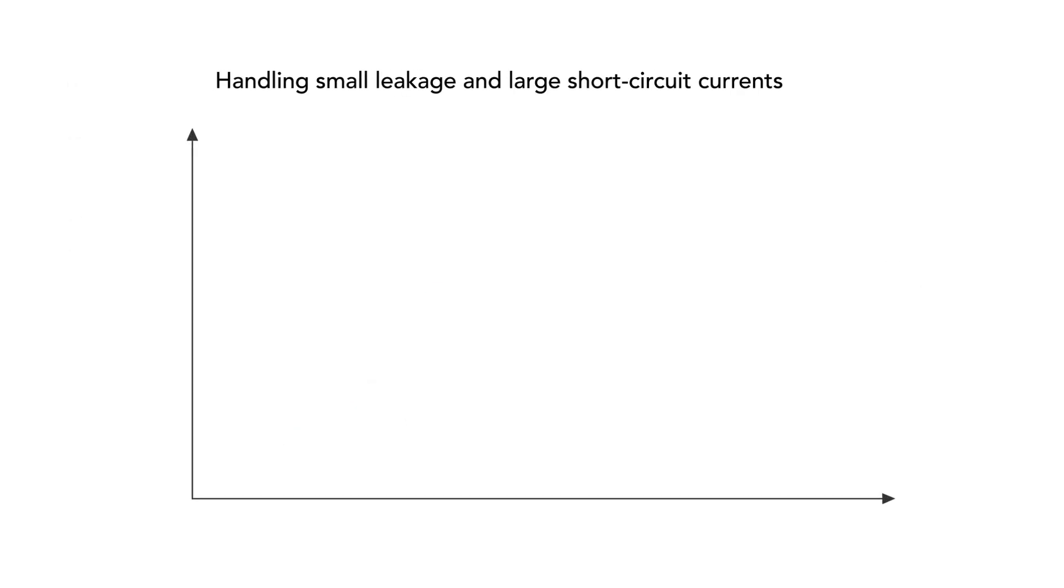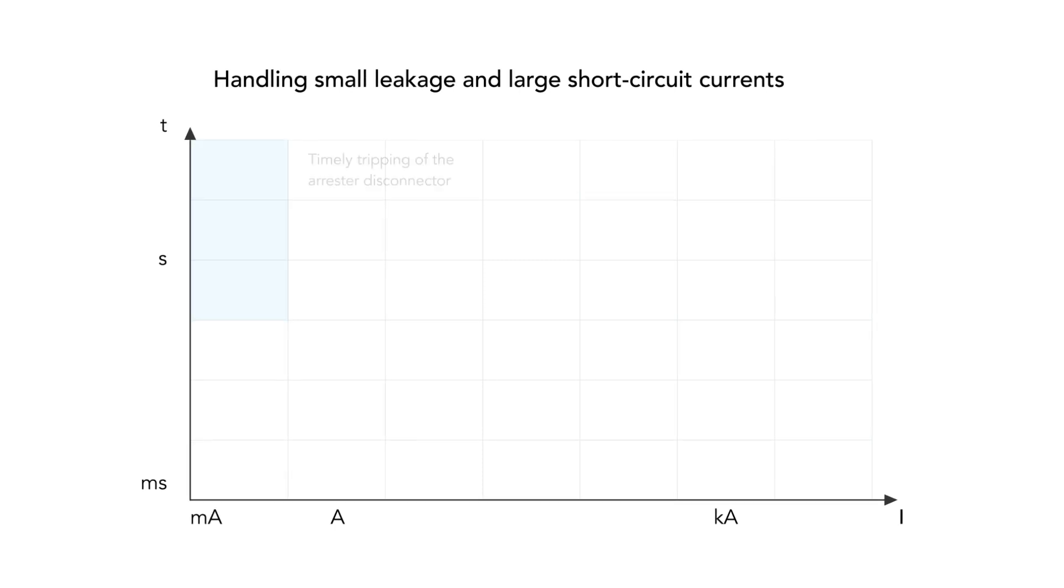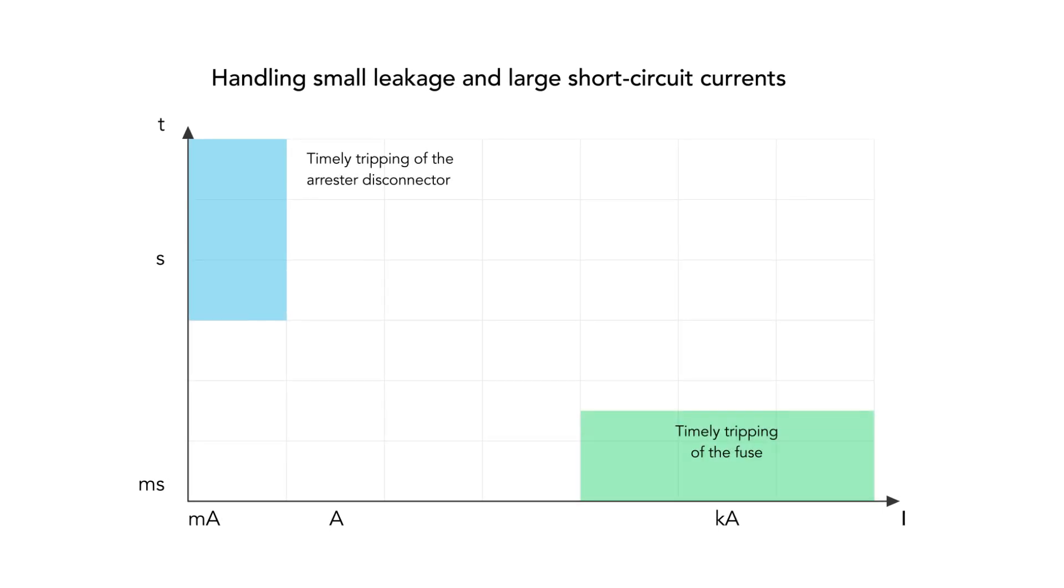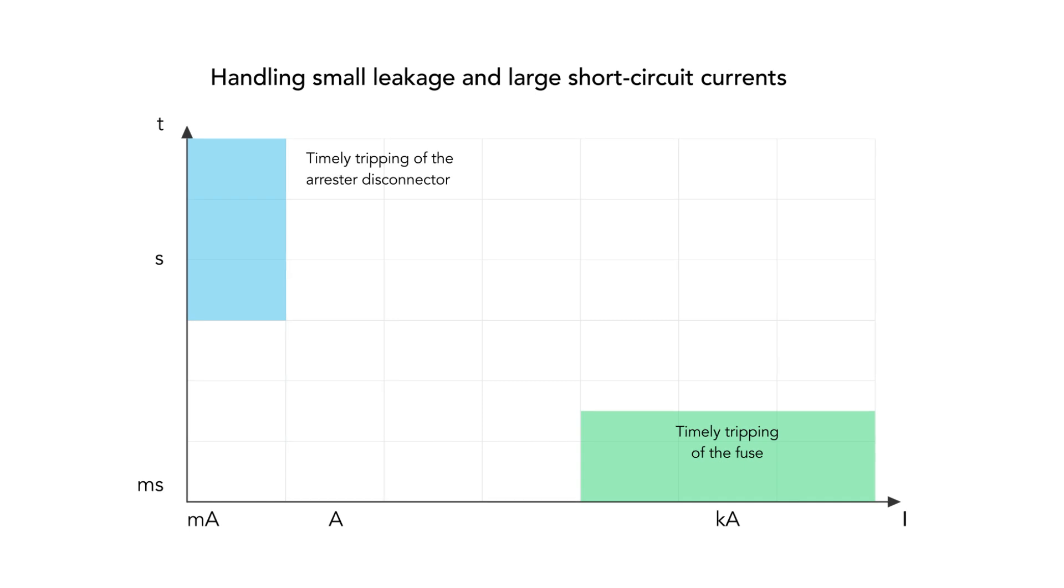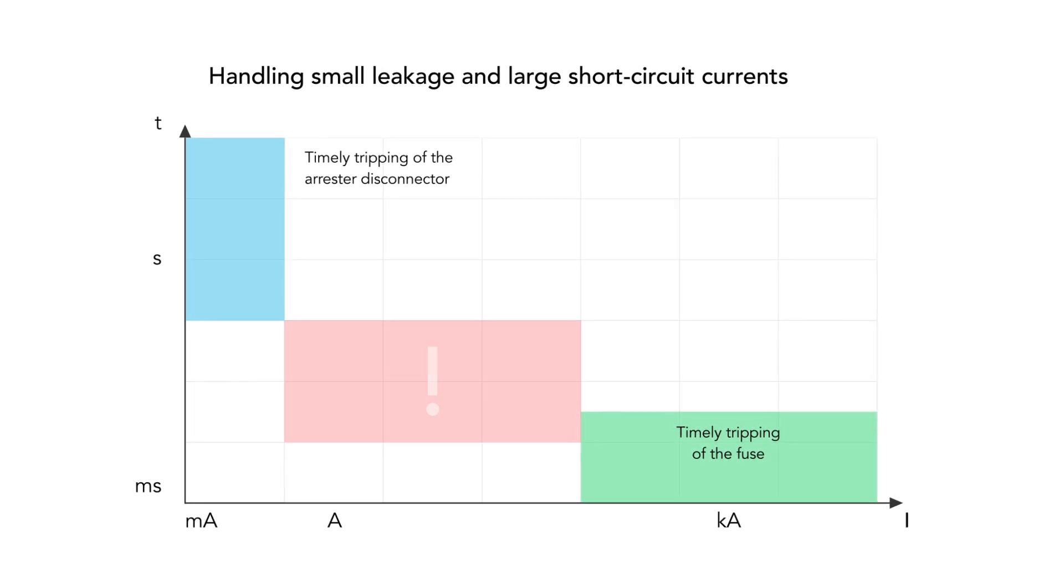The use of a fuse as a backup fuse for the arrestor or integrated in the arrestor has further disadvantages. Although the arrestor is disconnected from the mains in good time by the arrestor disconnector in the event of small leakage currents and by the arrestor backup fuse in the event of large short circuit currents, there is a protection gap.